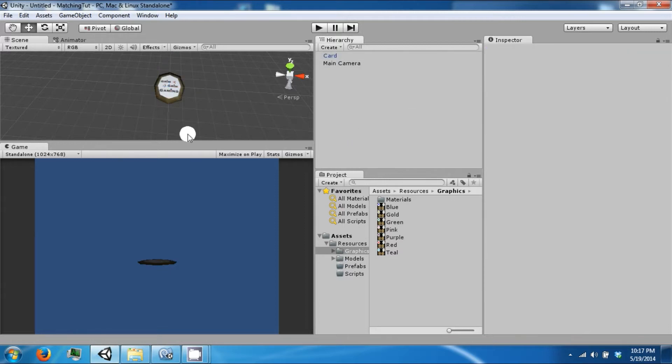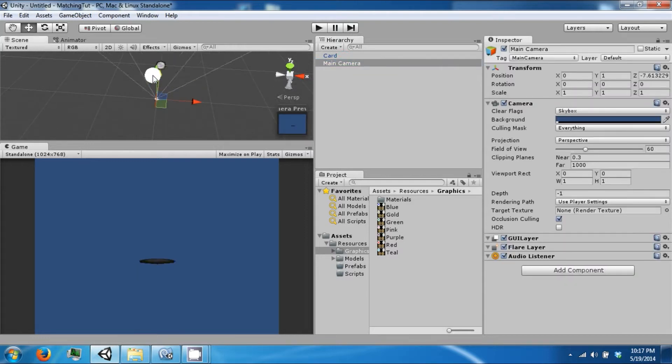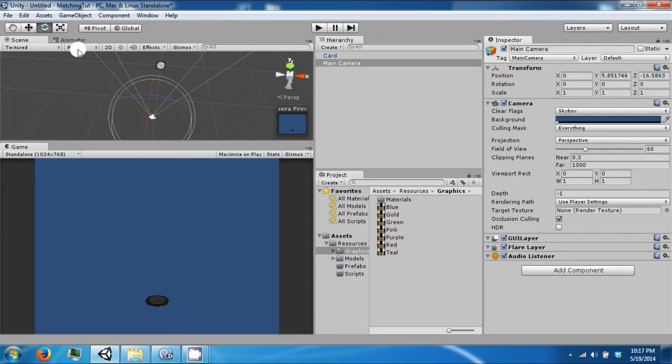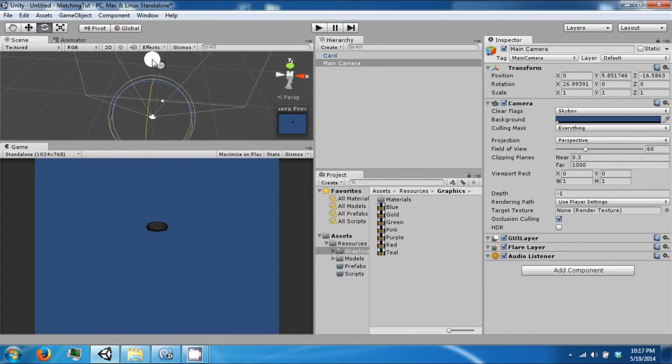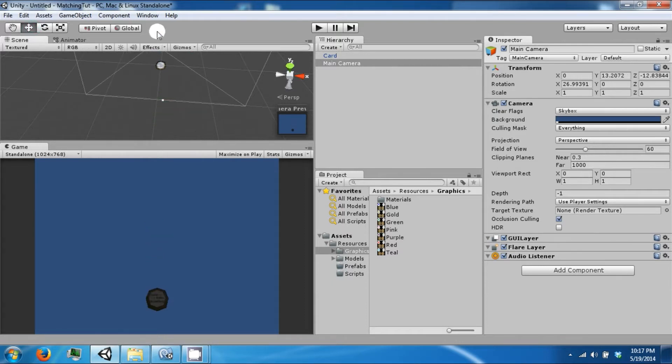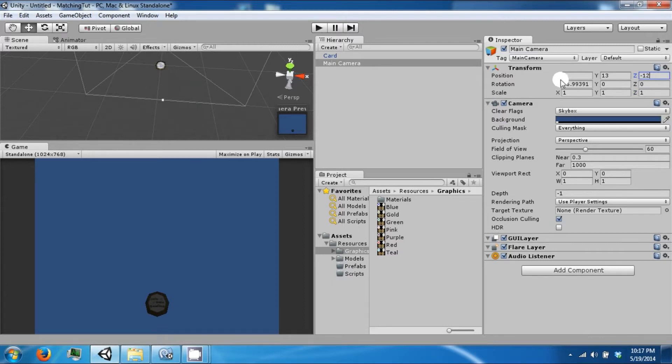The next thing we're going to do is move our camera up a little bit. Tilt it. So move it to 13, negative 12, and then 30.